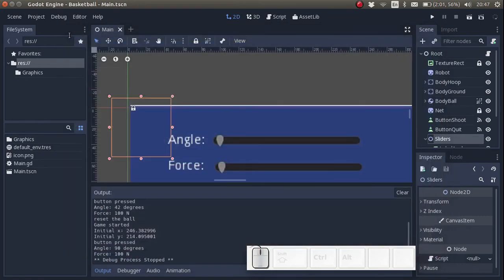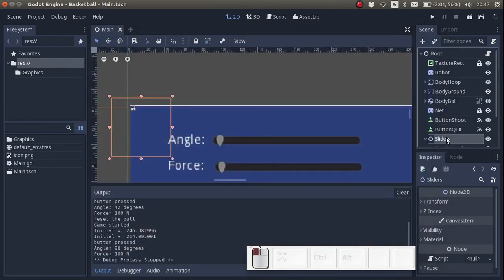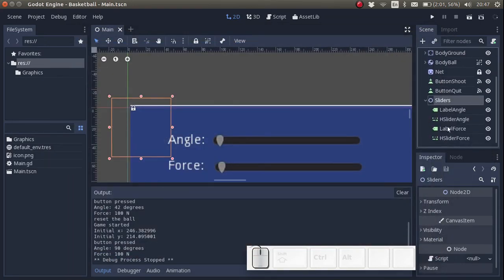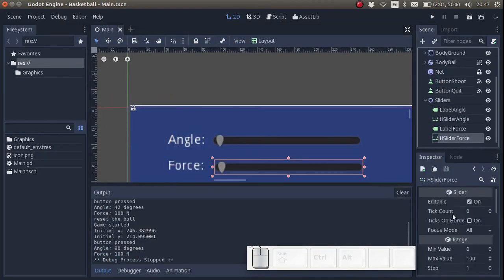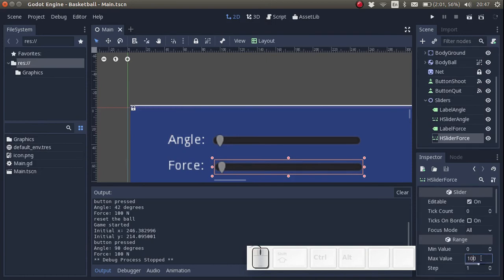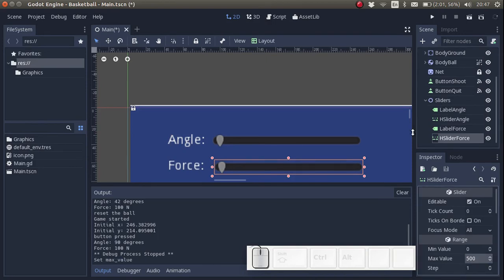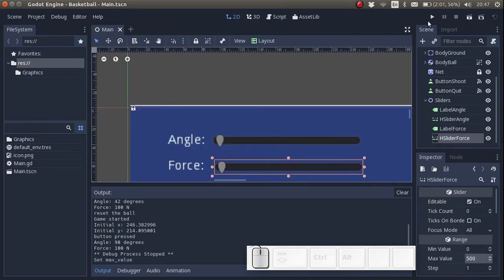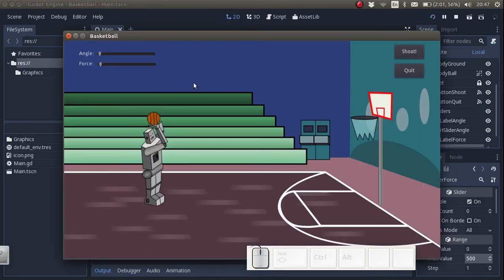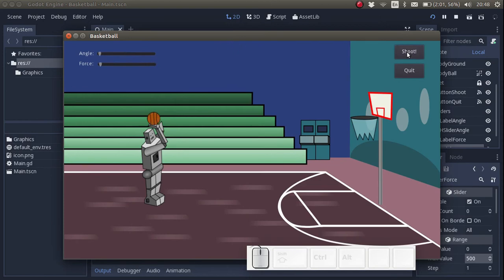Let's see. We need to increase the maximum force. So let's increase the maximum value of this horizontal slider to 500. Yeah, that's pretty strong.